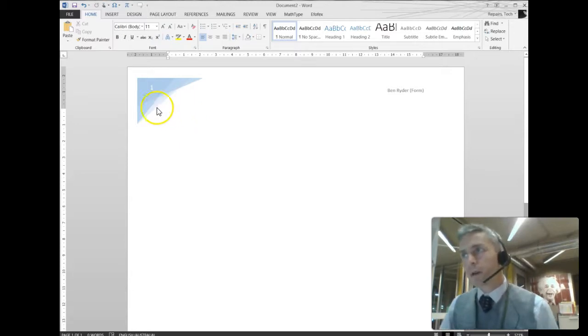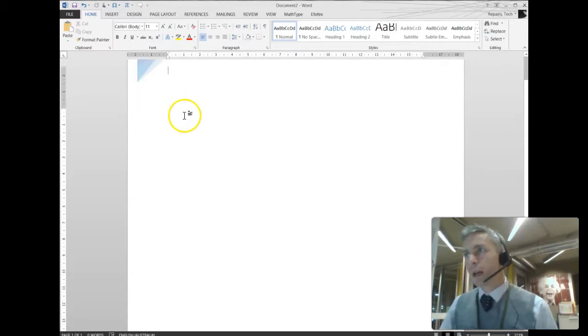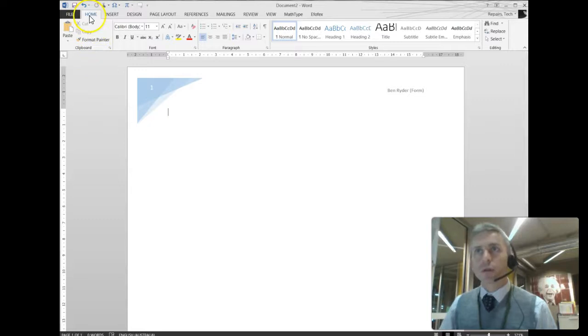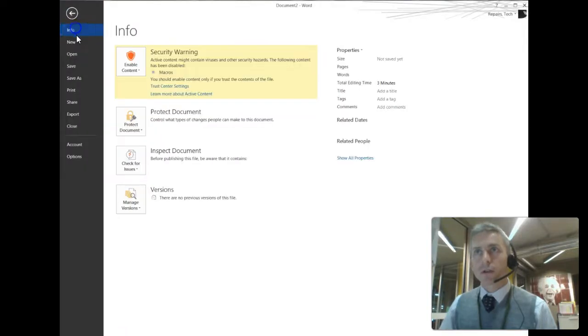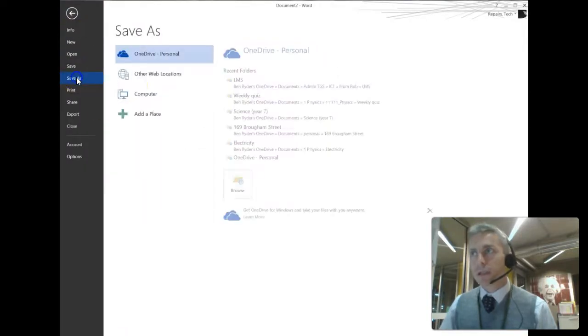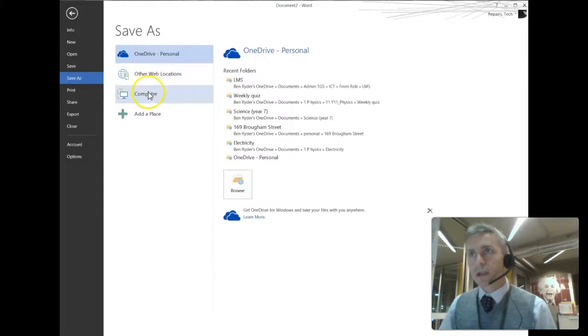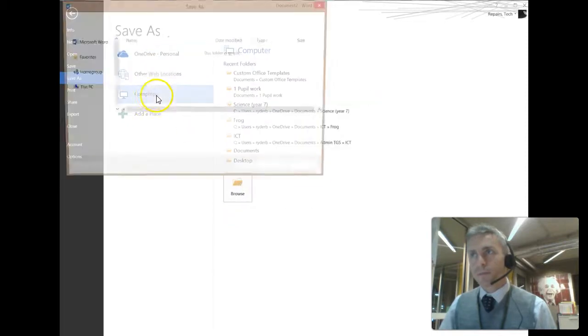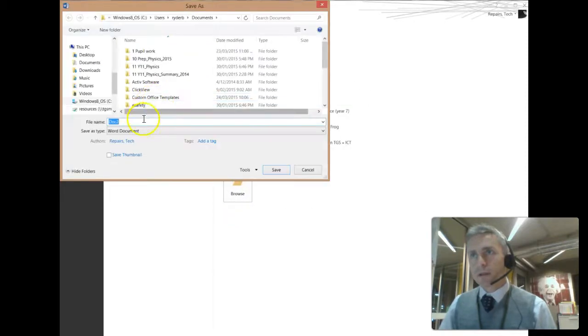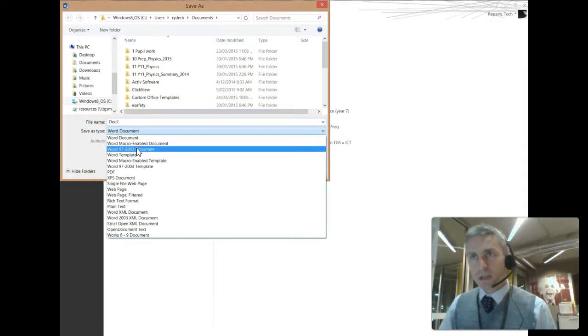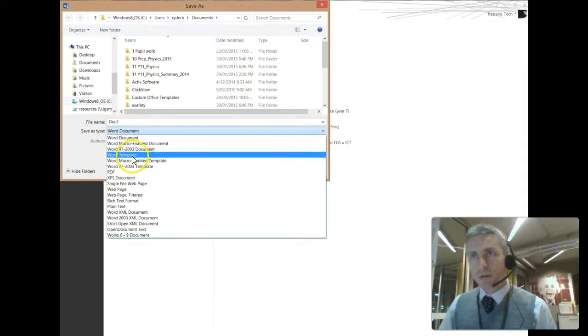There we go. So I've made my document with a header. I've put nothing else in it for now. So what I'm going to do is click on the File button, and I'm going to save it as... Go to Computer, and I'm going to save this as a Word template.